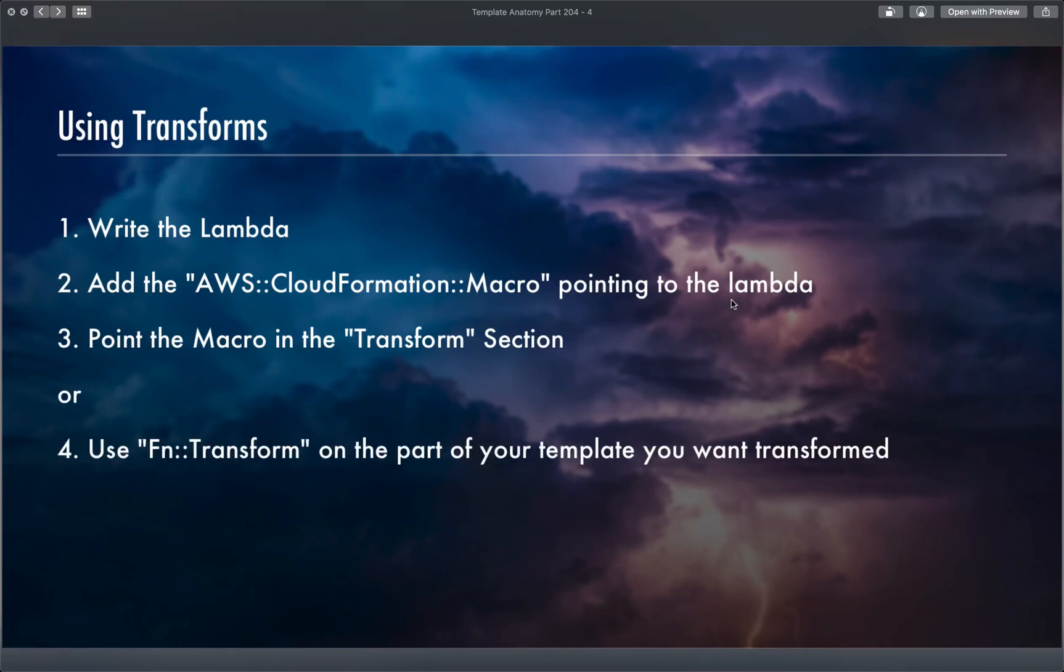The alternative is to use the function transform. If you use the function transform, you can isolate where the macro, where the lambda, is run, isolating to a particular portion of your template.